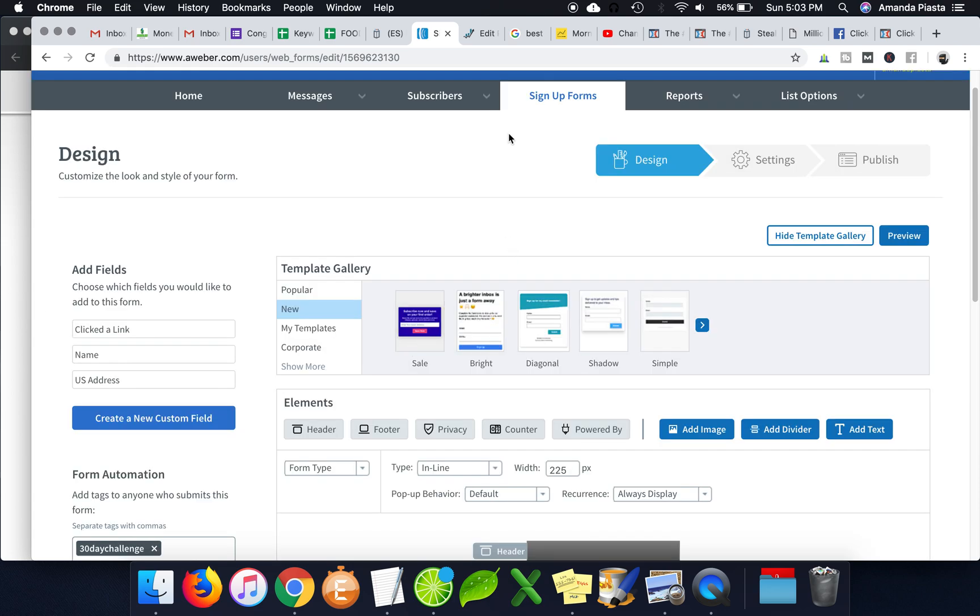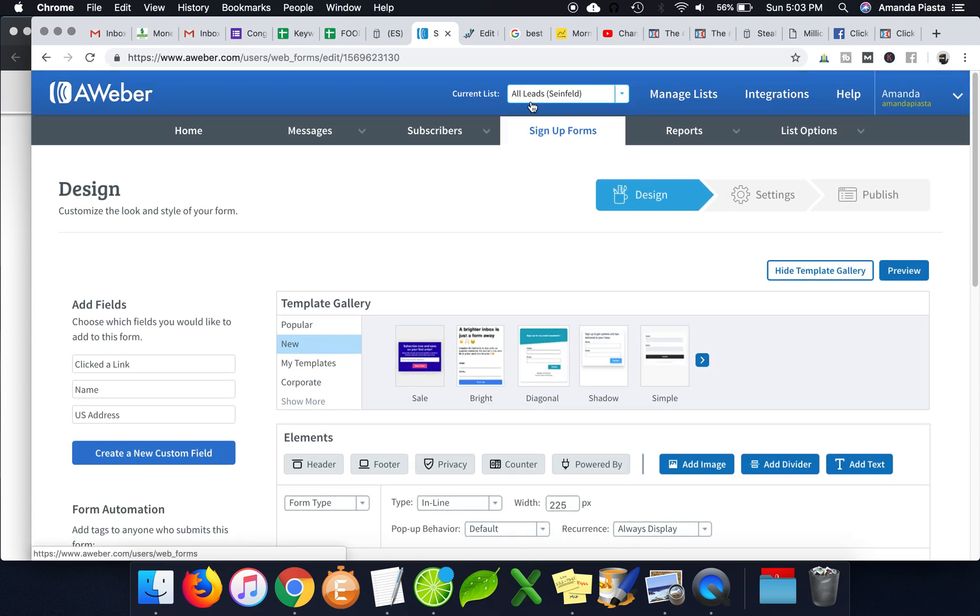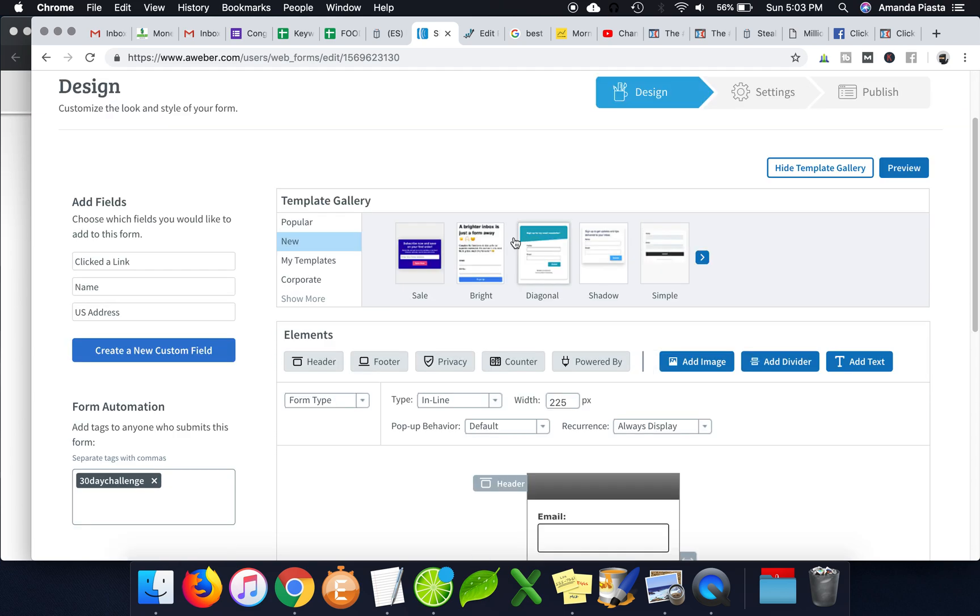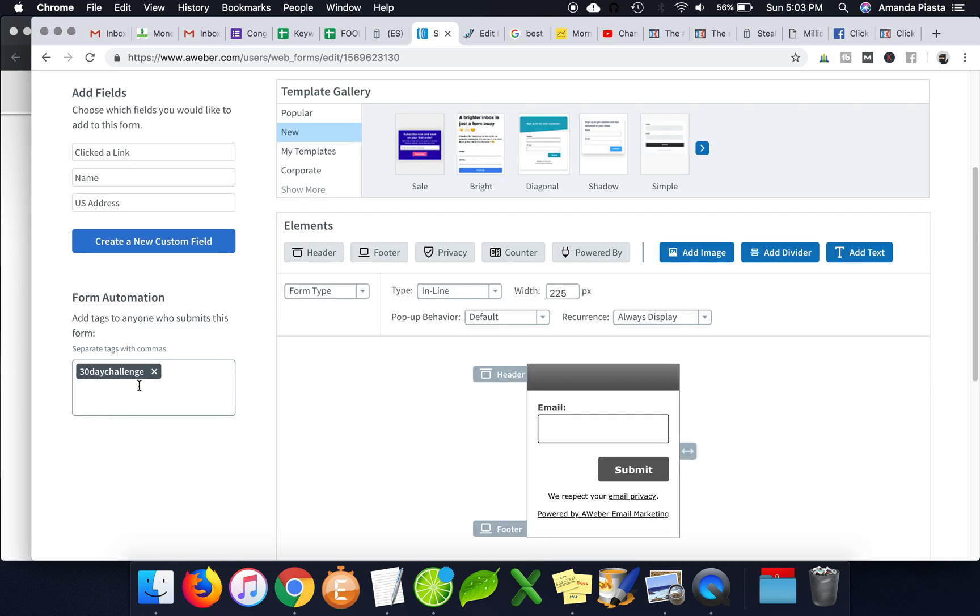And so essentially, they're still getting added to the same list as everyone else, but they're getting a special tag put on them. So by doing that, you can send them a specific email sequence based exactly for whatever that tag is.